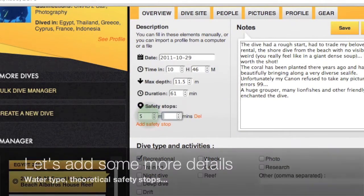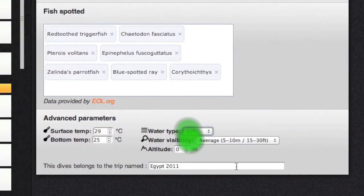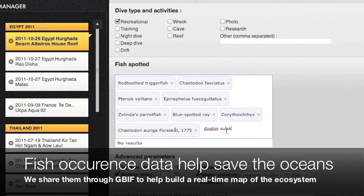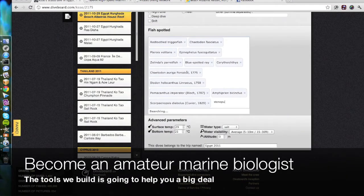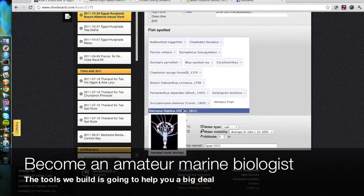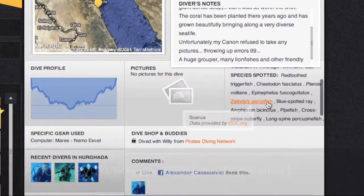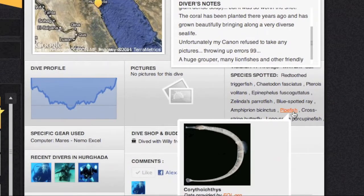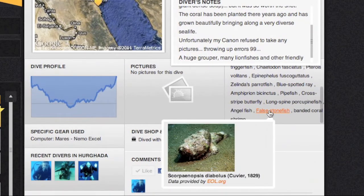Let's now add a few more details to the dive, like the safety stops and of course the fish. Fish is really important to us because we want to help universities and scientists get a better understanding of the state of the marine ecosystem. So we've built DiveBoard with that objective — making a real-time map of the ecosystem. Adding this data will also make your memories more vivid, since we have pictures of most of the fish you may be listing.